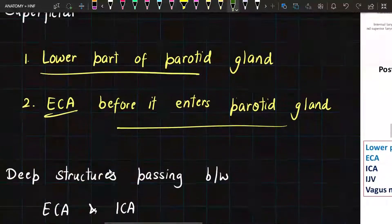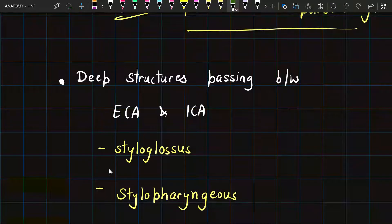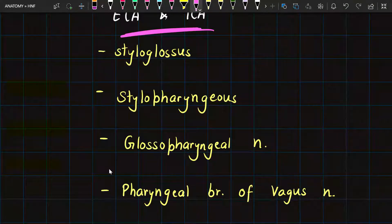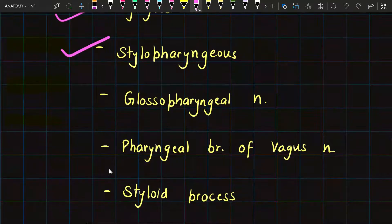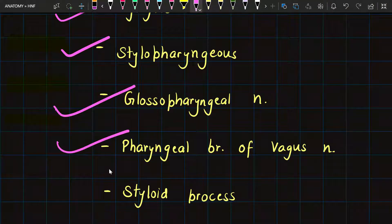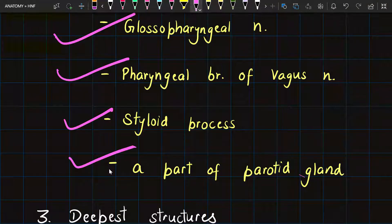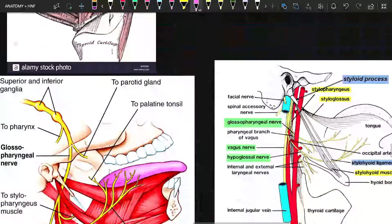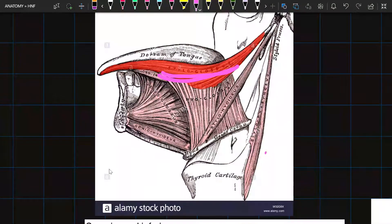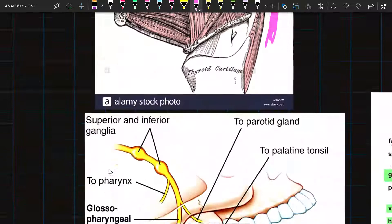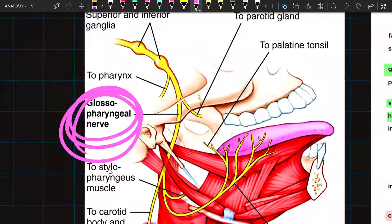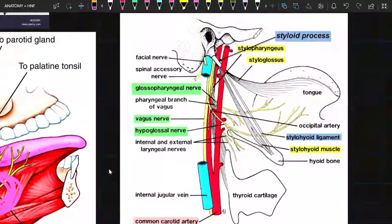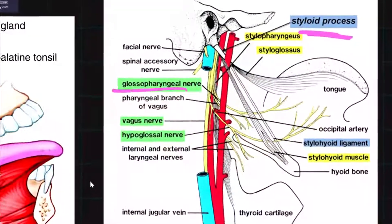The deep structures pass between the external carotid artery and the internal carotid artery. Here we have six contents: styloglossus, stylopharyngeus, the glossopharyngeal nerve, the pharyngeal branch of the vagus nerve, the styloid process, and a part of the parotid gland. In the diagram we can see the styloglossus muscle, the stylopharyngeus muscle, the glossopharyngeal nerve, the styloid process, and the pharyngeal branch of the vagus nerve.